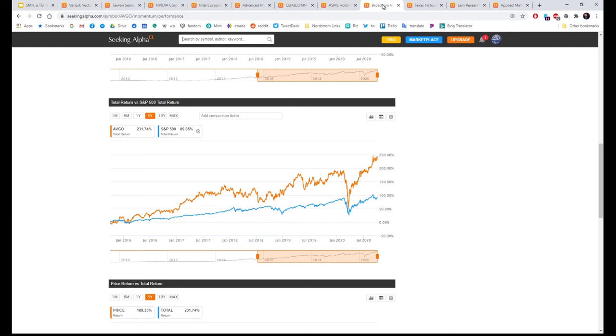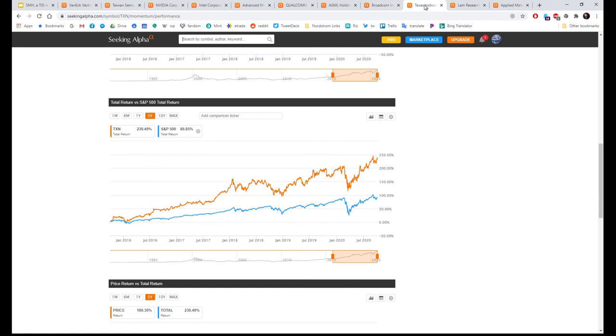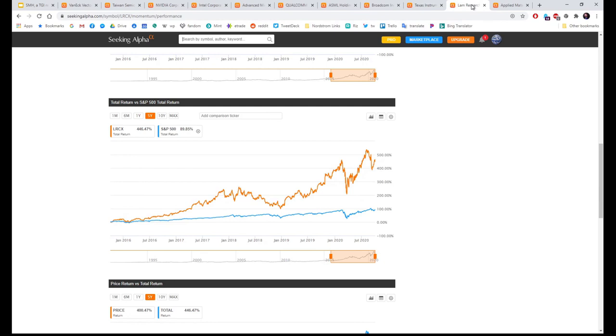Let's look at Broadcom. Over five years 231%, and over ten 1,859%. Texas Instruments, one of my favorite stocks: over five years 230, over ten 573%.